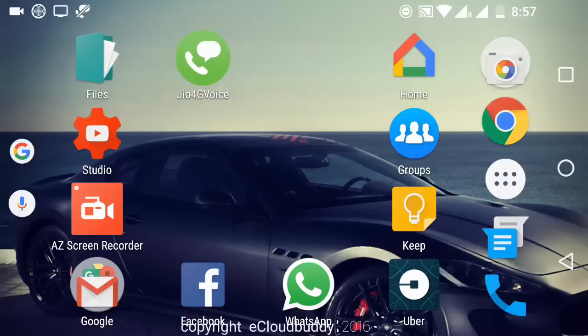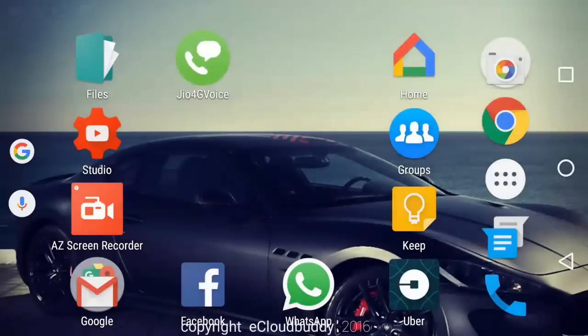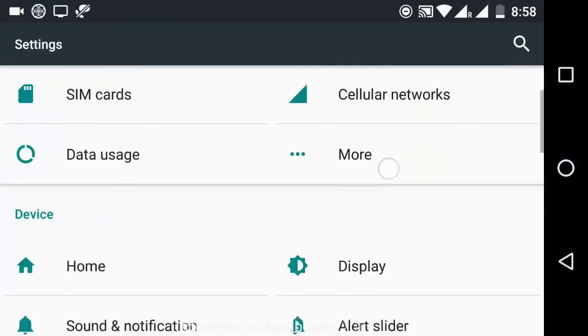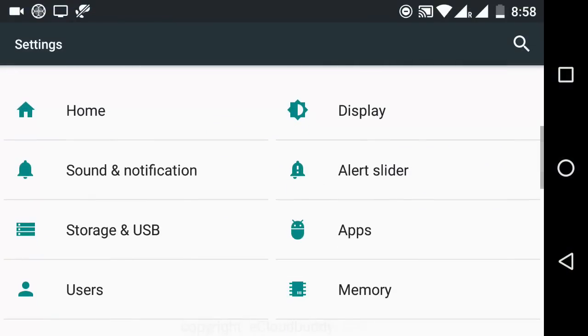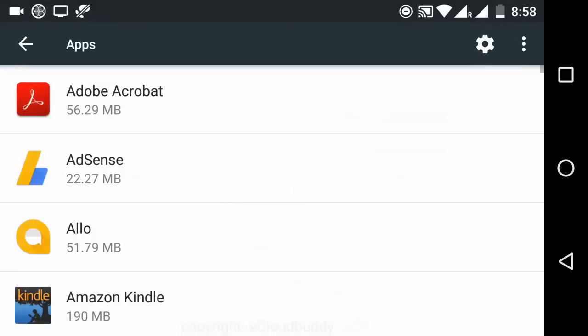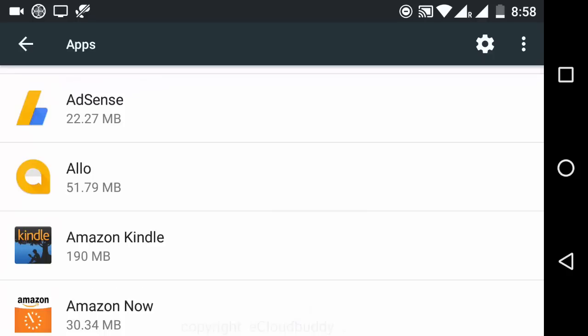So let's get started. We are going to settings. In settings we will go to apps, and in apps if you will notice I have installed various apps.